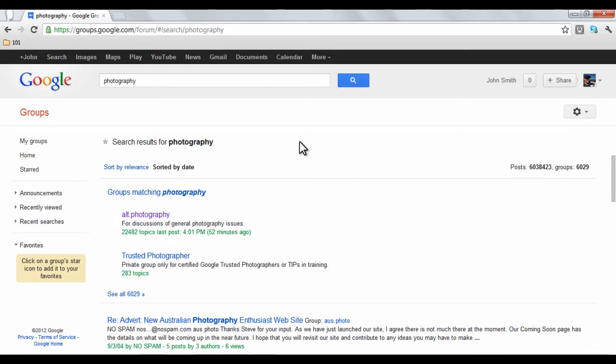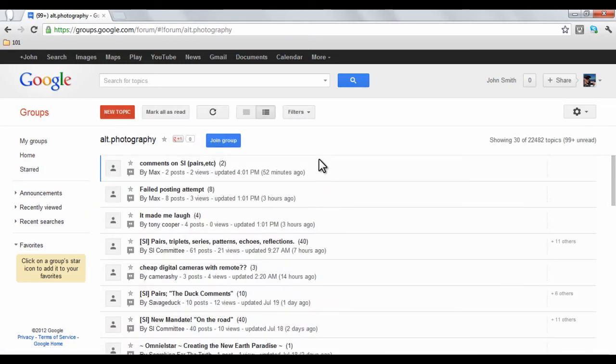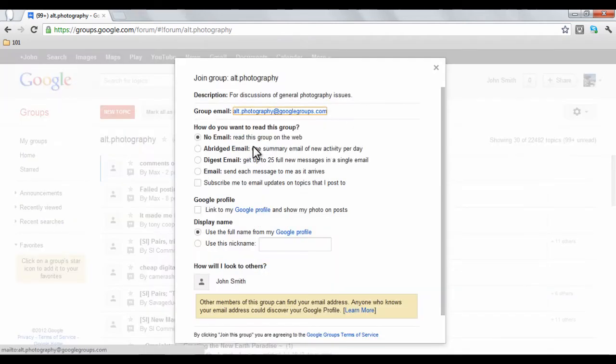Let's say we want to join this group, which discusses troubleshooting with photography. To join the group, we will click the blue Join button.